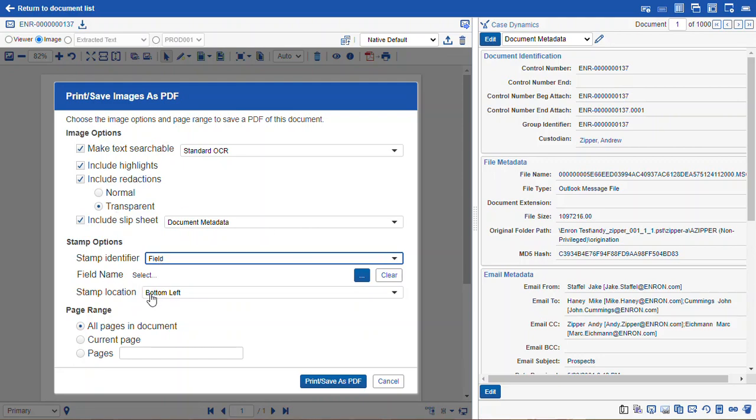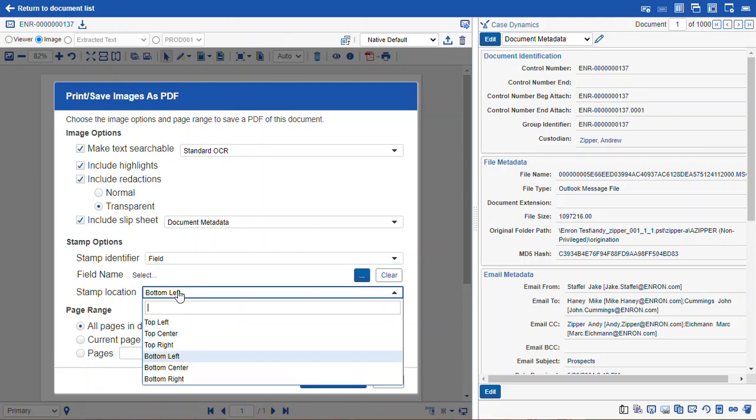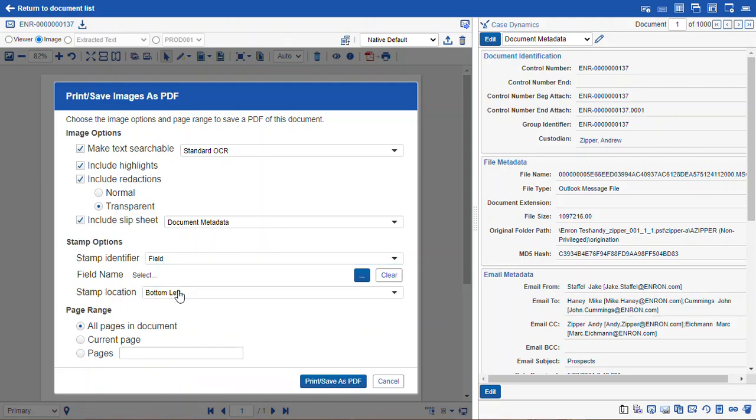We can give it the stamp location here, and we can also select the page range of what we want to export. I will run my export a little more simplified.